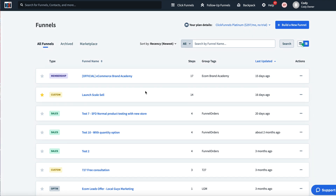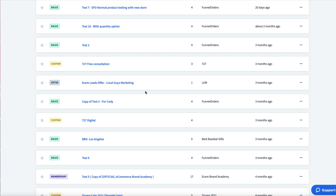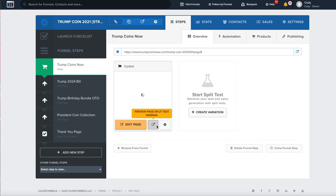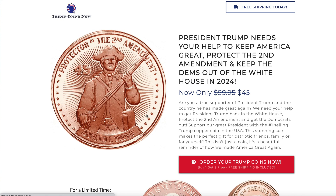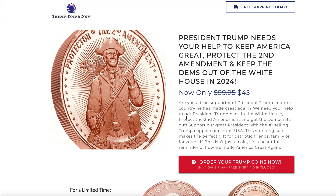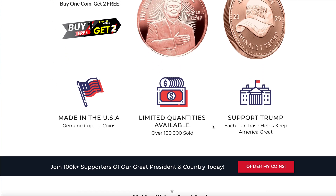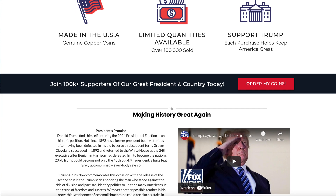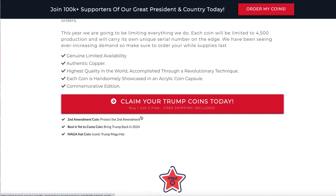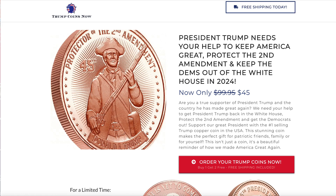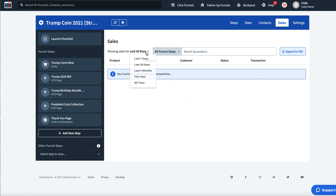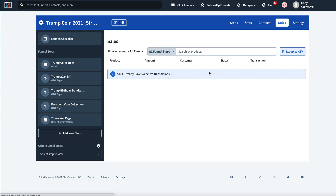Here's an example of a ClickFunnels funnel — you can see the layout of one of our multi-million dollar funnels, including the product page. I'll also give you the share funnel link for this funnel. Once an order is placed inside your ClickFunnels account, your orders come into the sales channel here, and all orders of all time will show in your ClickFunnels account.